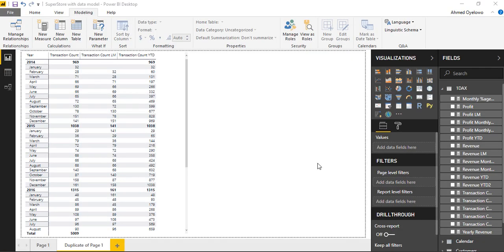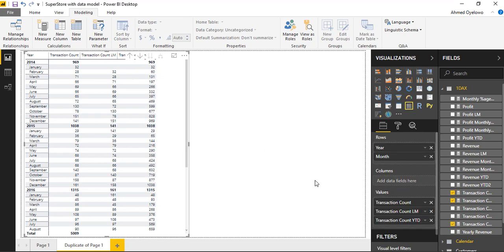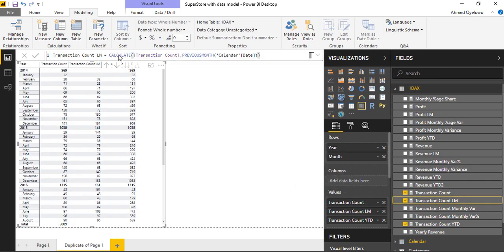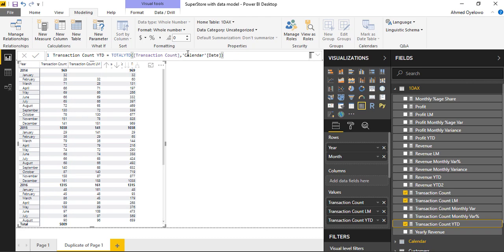Just like I've done for revenue and profit, I've gone ahead to calculate transaction count last month and transaction count year to date. Transaction count last month was calculated using CALCULATE transaction count filtered to the previous month of the calendar date. Transaction count YTD was calculated using the TOTALYTD function to calculate transaction count, with the filter passed as calendar date.